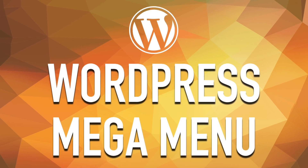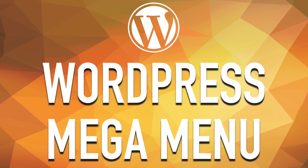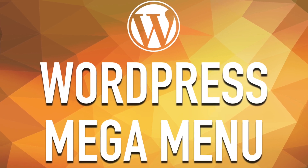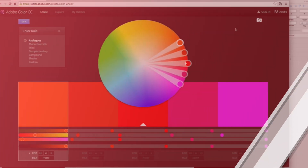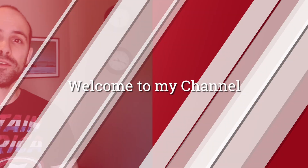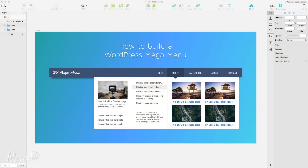Hey, what's up guys, Alex here. Thank you for checking this video and welcome to this new exciting series on how to build a WordPress mega menu from scratch. Welcome again — in this series we're gonna take a look at how to build the almighty WordPress mega menu that pretty much every one of you has asked about since the beginning of time, and I can see why it's pretty popular.